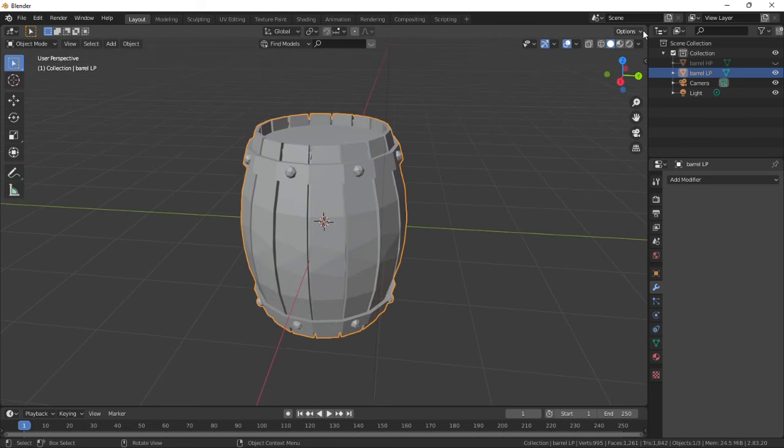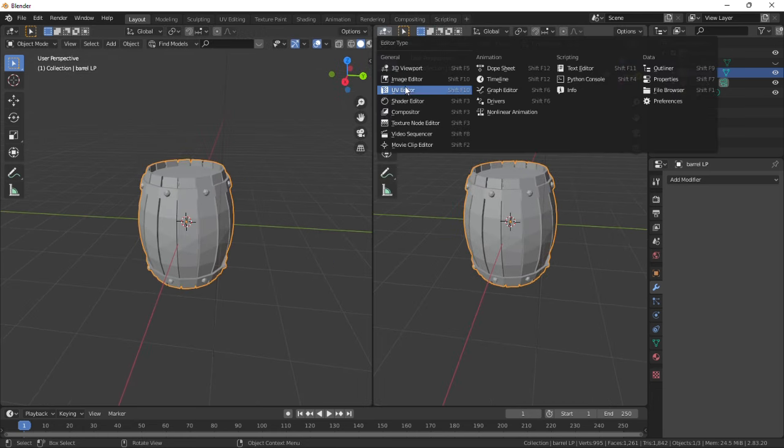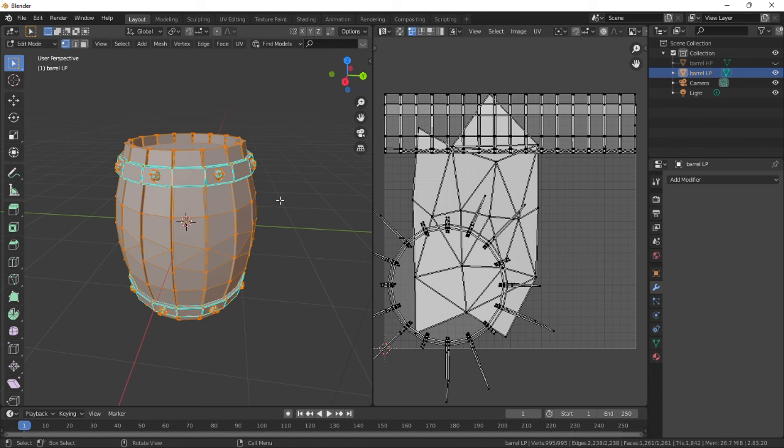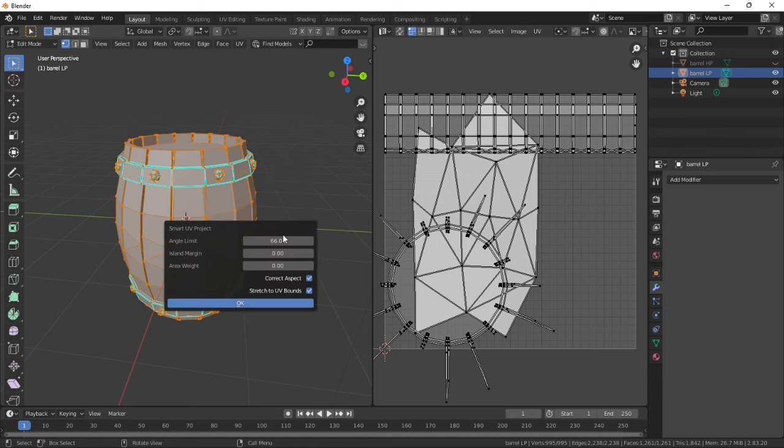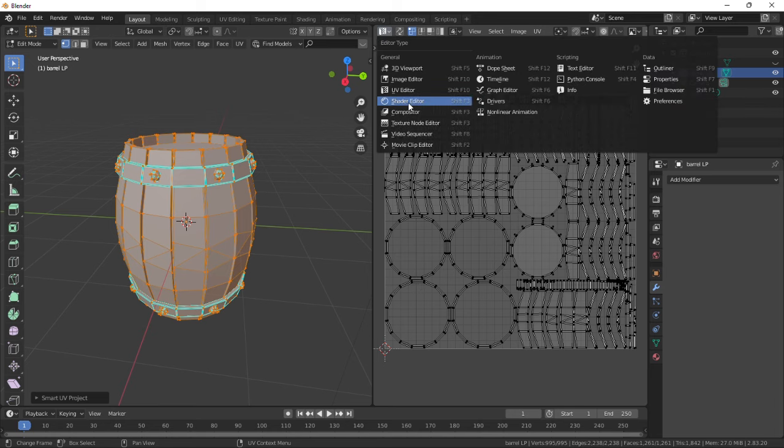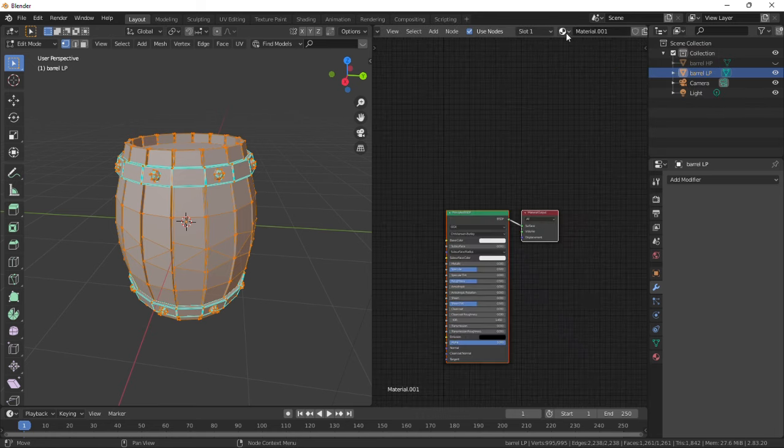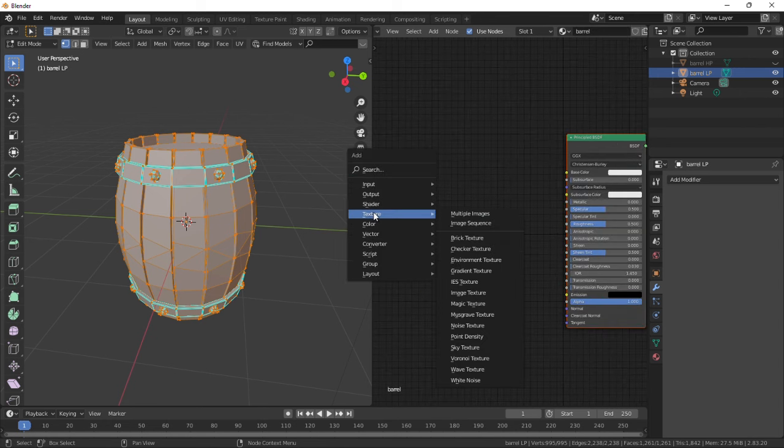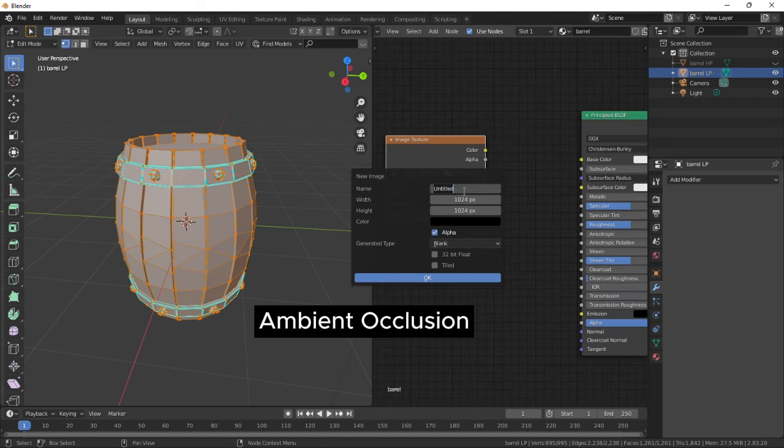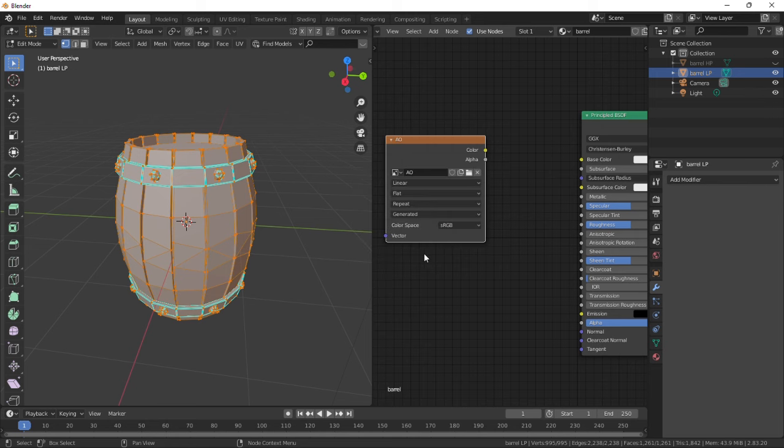Split the view and select the UV editor. Select everything, press U and choose smart UV project. Slightly increase the margin and click OK. Change this to the shader editor and create a new material called barrel. Create an image texture node and add a new image called AO. Set width and height to 2K, disable alpha, and click OK.